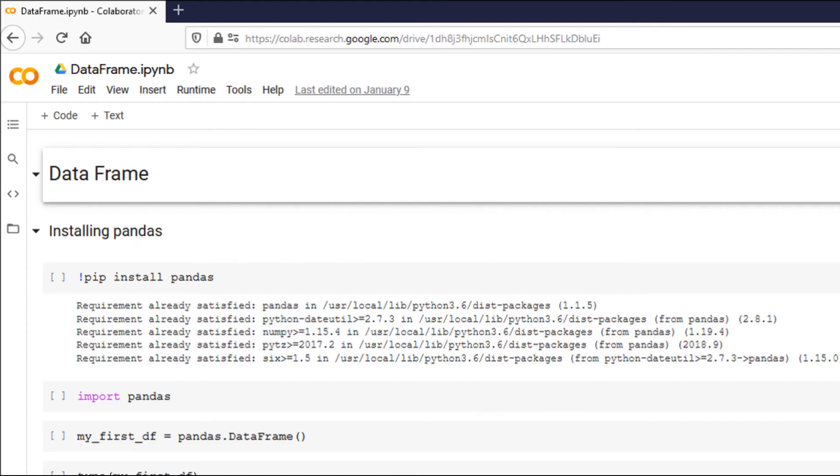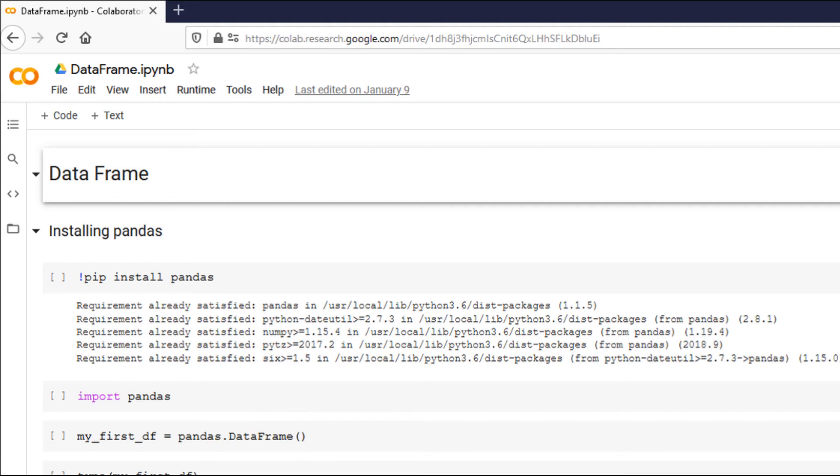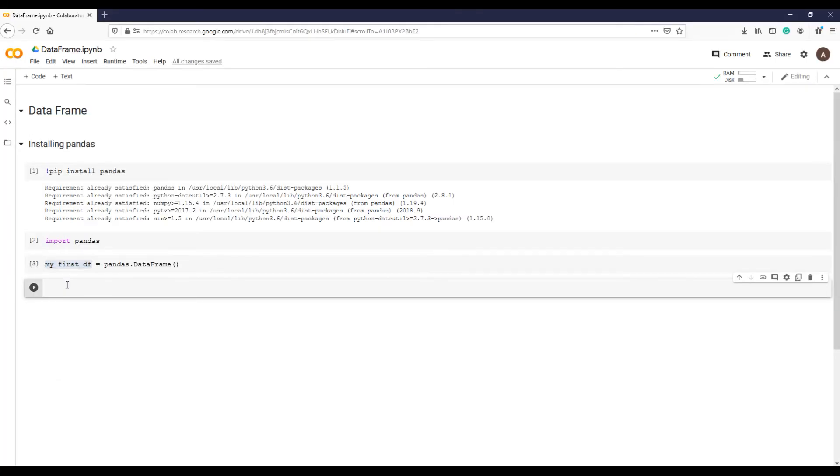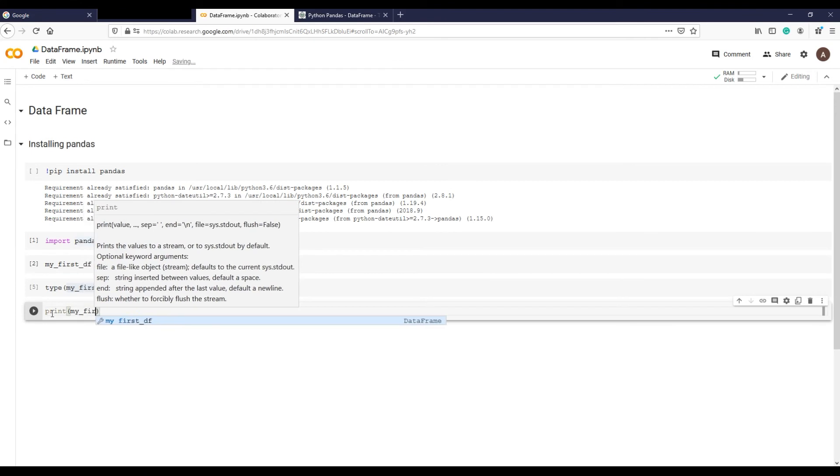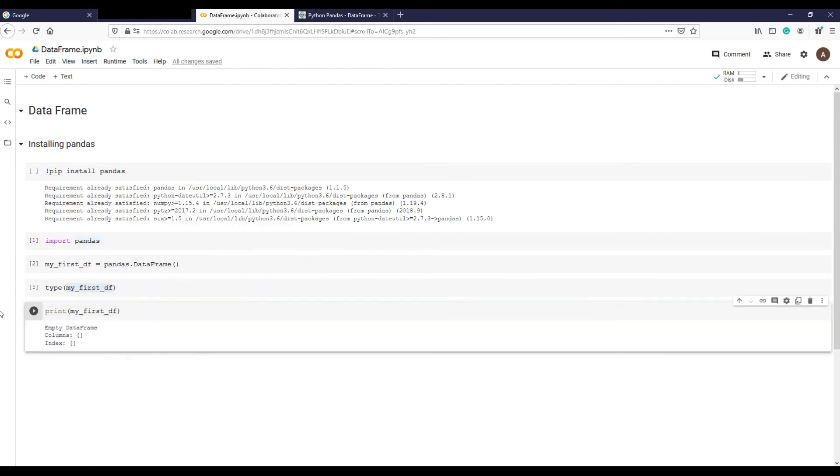So you can see I started writing the code with library name pandas followed by a dot and then data frame object from that library, and saving it in a variable my_first_df. DF stands for data frame. Let's execute this and print it. It is an empty data frame because I have not provided any data or information in parentheses as the argument.